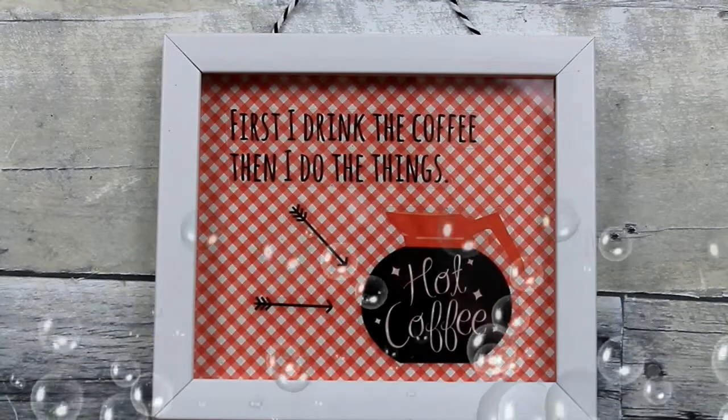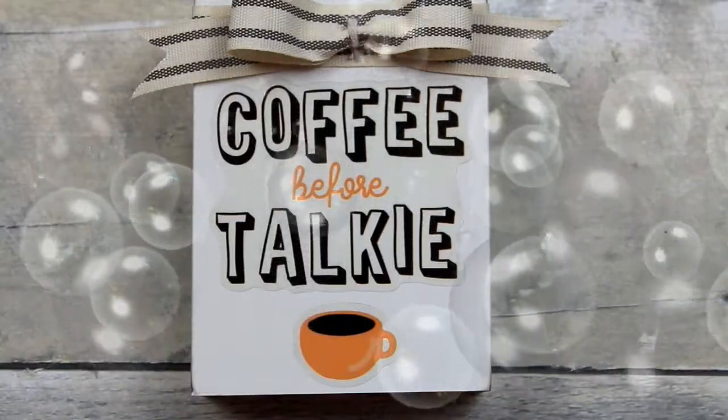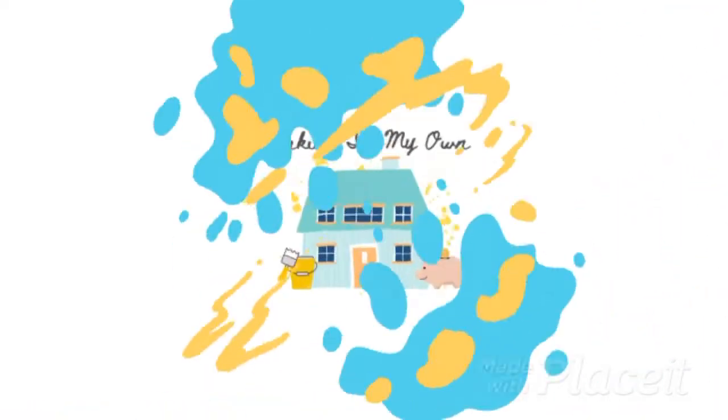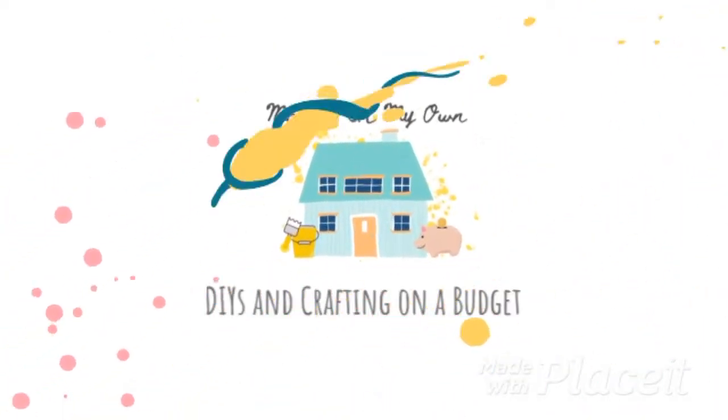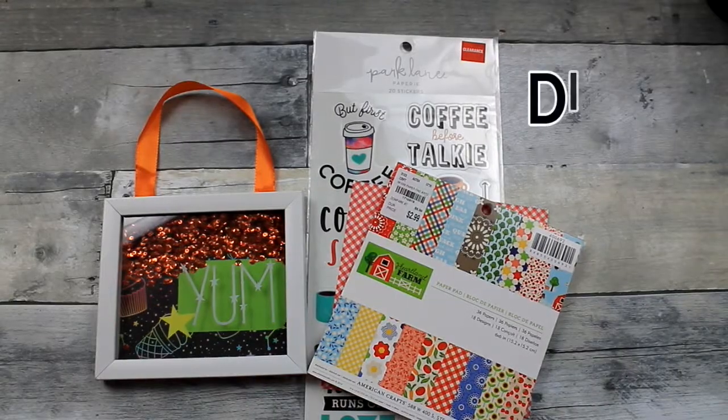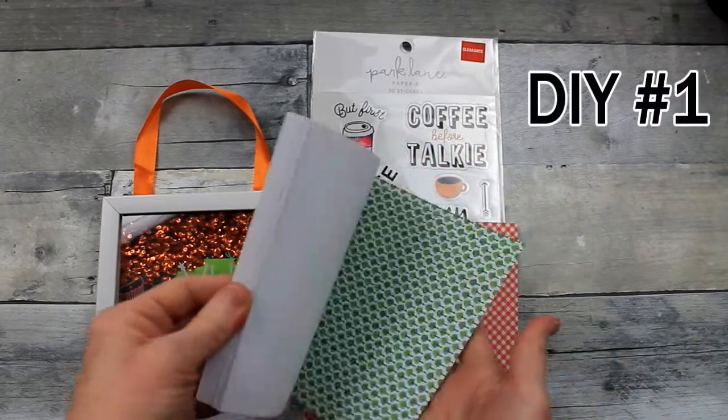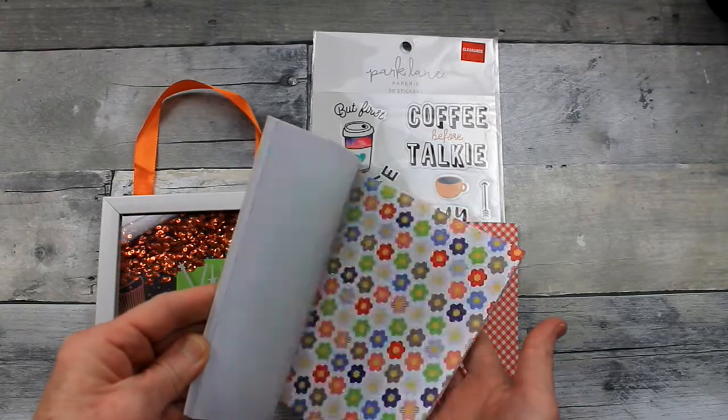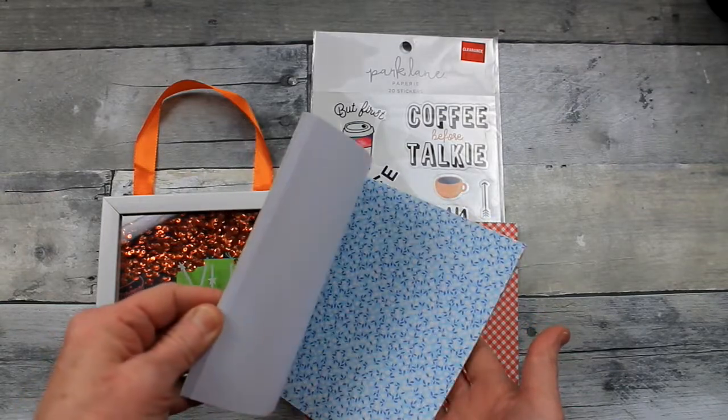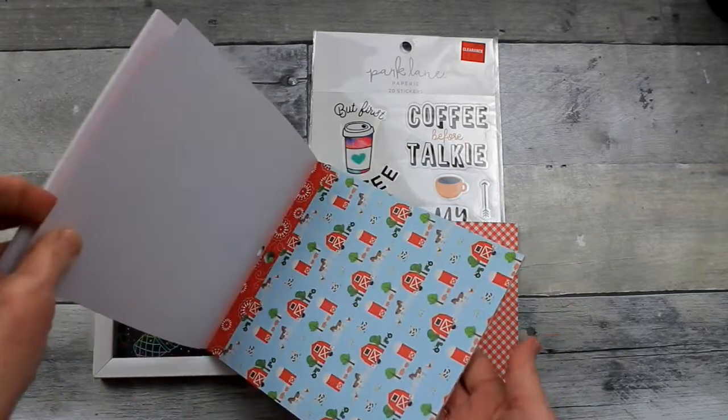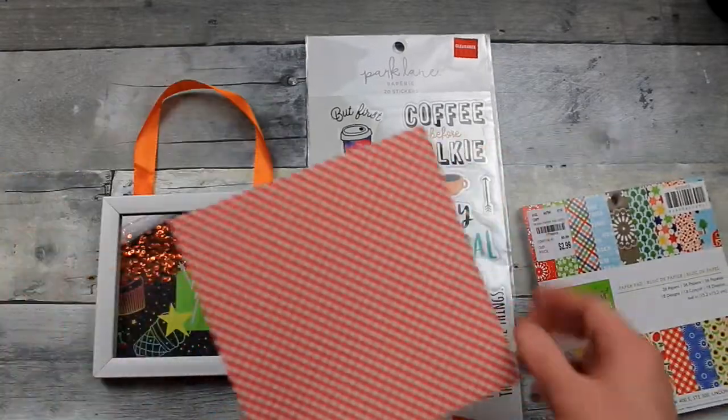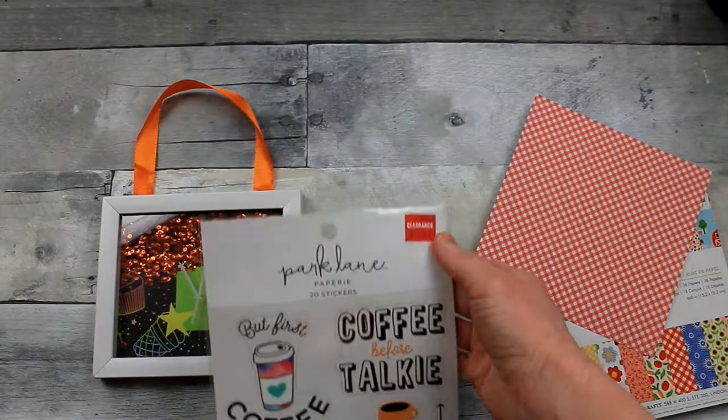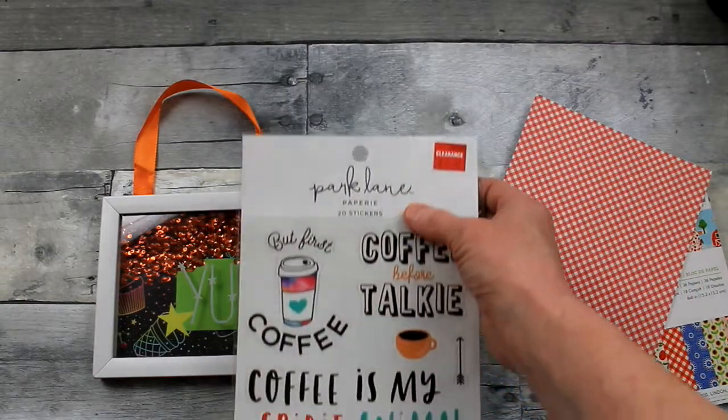Today we'll make three coffee DIYs, keep watching. DIY number one, we're going to find some paper that we like, any type of scrapbook or decorative paper that you like, or maybe a solid piece if that's what you prefer. This is the one I've chosen and a pack of stickers that I got on clearance from Joanne.